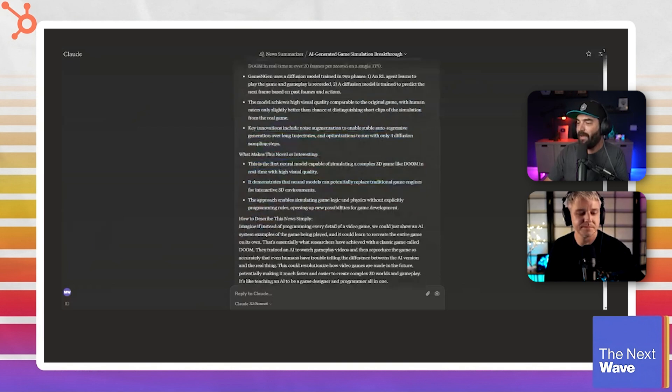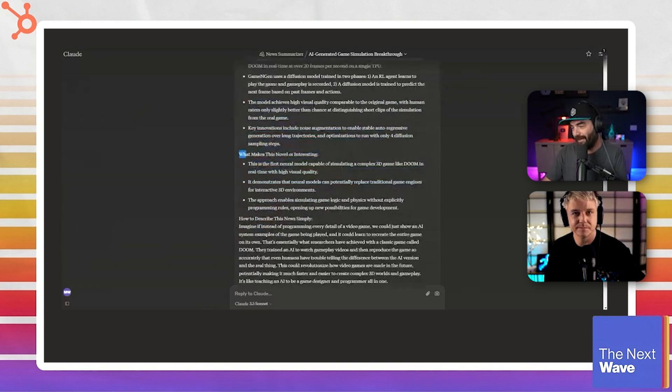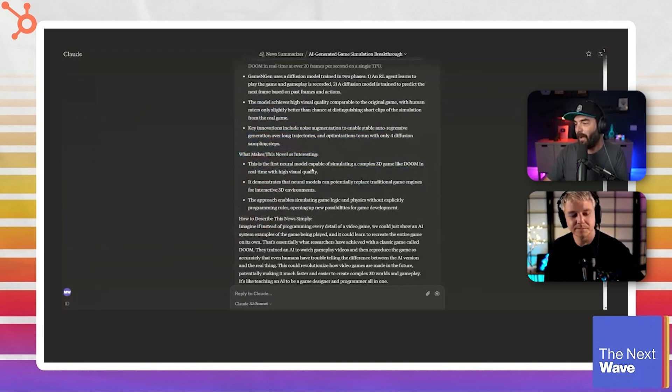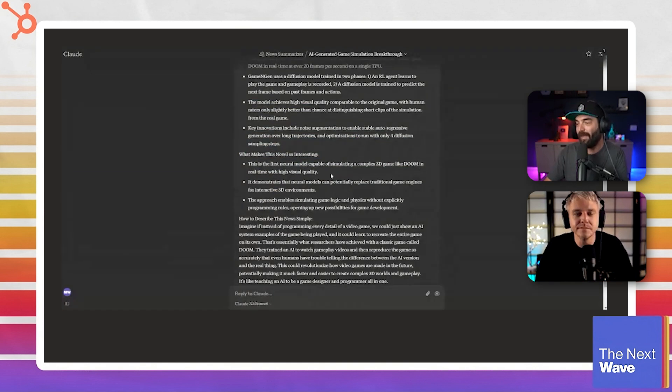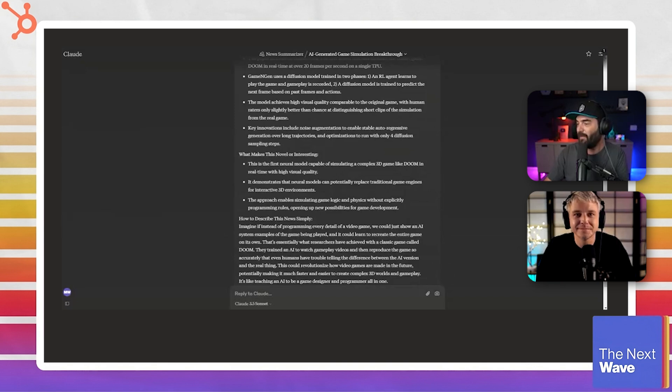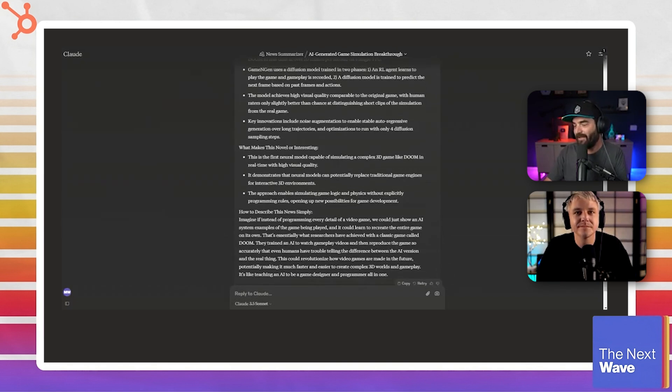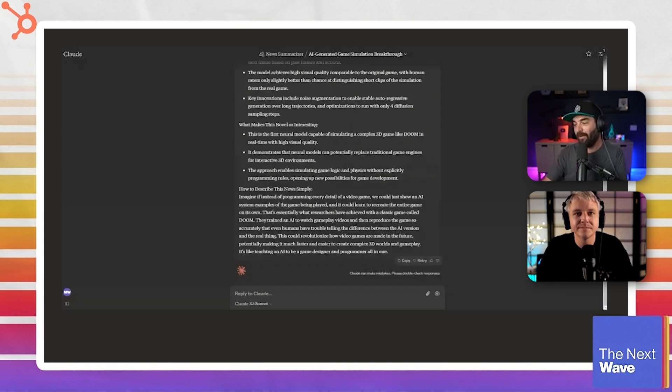And it sort of summarizes what the article is about. And then the next section, what makes this novel interesting? This is the first neural model capable of simulating a complex 3D game like Doom in real time with high visual quality. It demonstrates that neural models can potentially replace traditional game engines for interactive 3D environments, et cetera, et cetera.